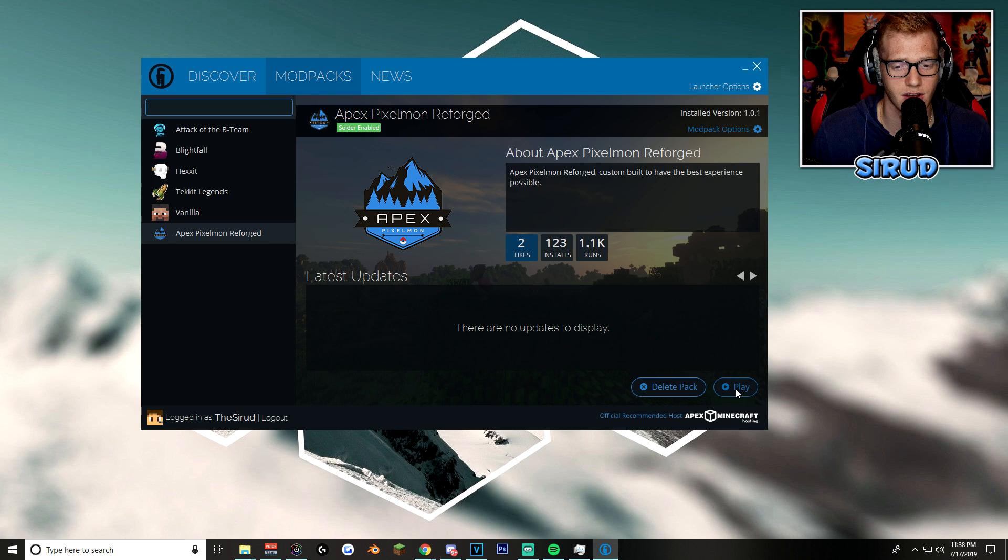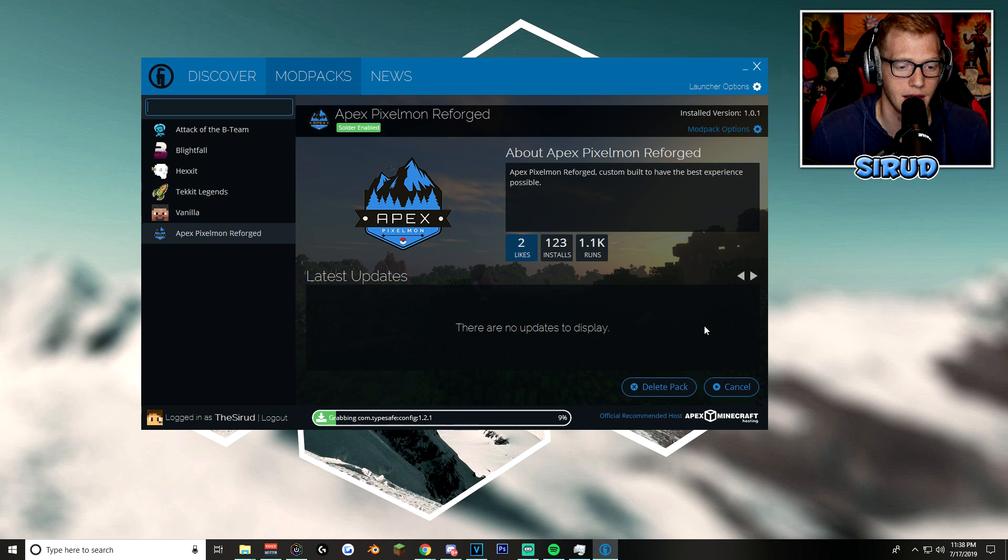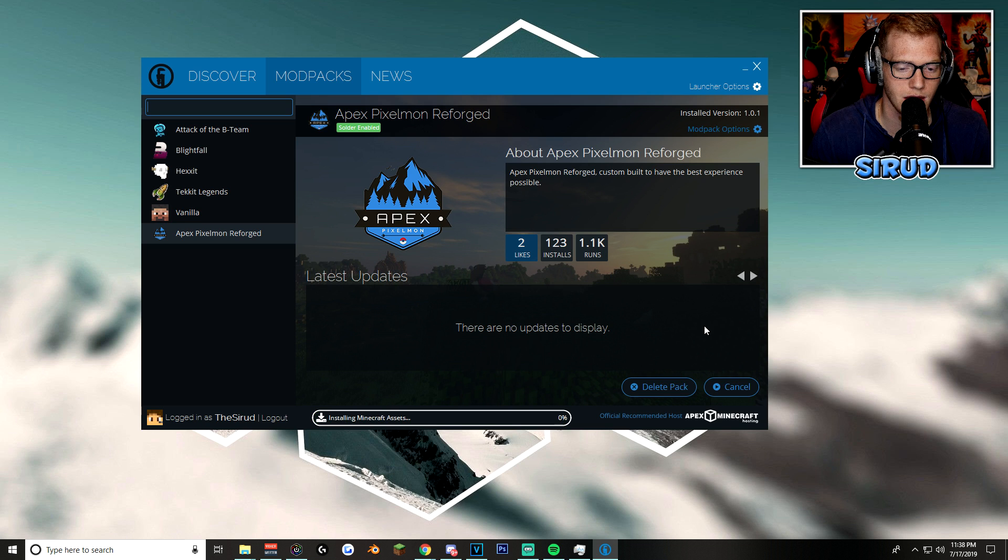Anyway, after it's installed, literally all you got to do is click on play. And then bada bing, bada boom, baby. It's going to start launching.